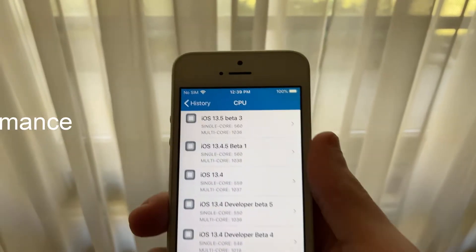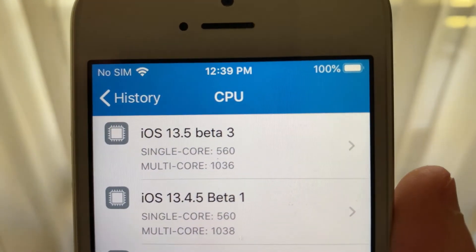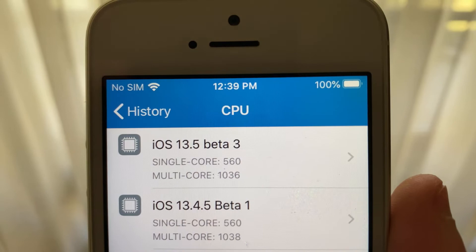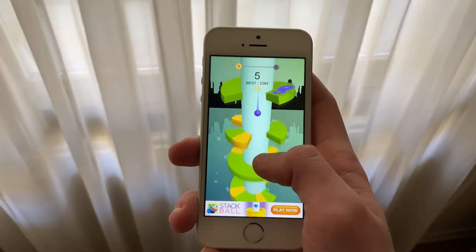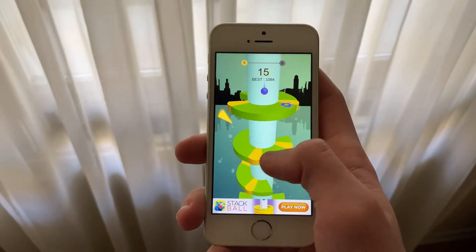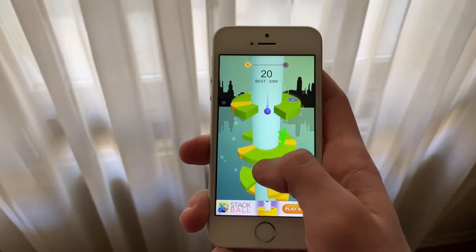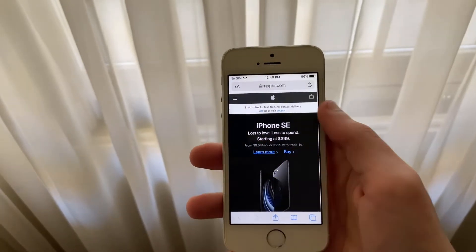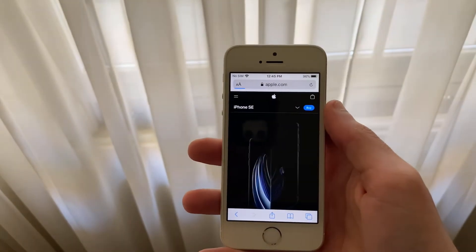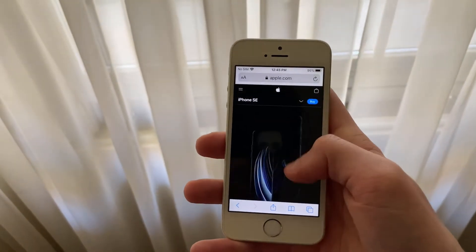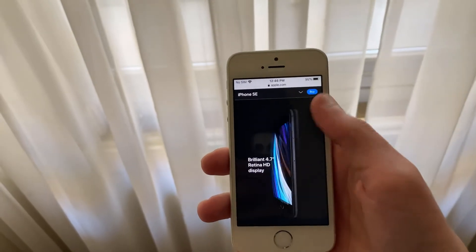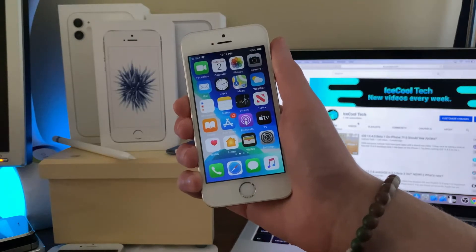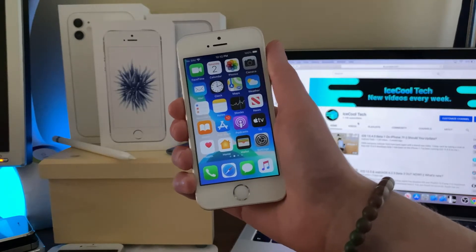General performance has been great. There hasn't been any noticeable increase or decrease in performance with this update, which is okay as Beta 1 and Beta 2 were already perfectly fine on my iPhone SE. Everything from opening up apps and loading webpages to RAM management performed just fine. I haven't come across any noticeable drops in performance in day-to-day use while using iOS 13.5 Beta 3.